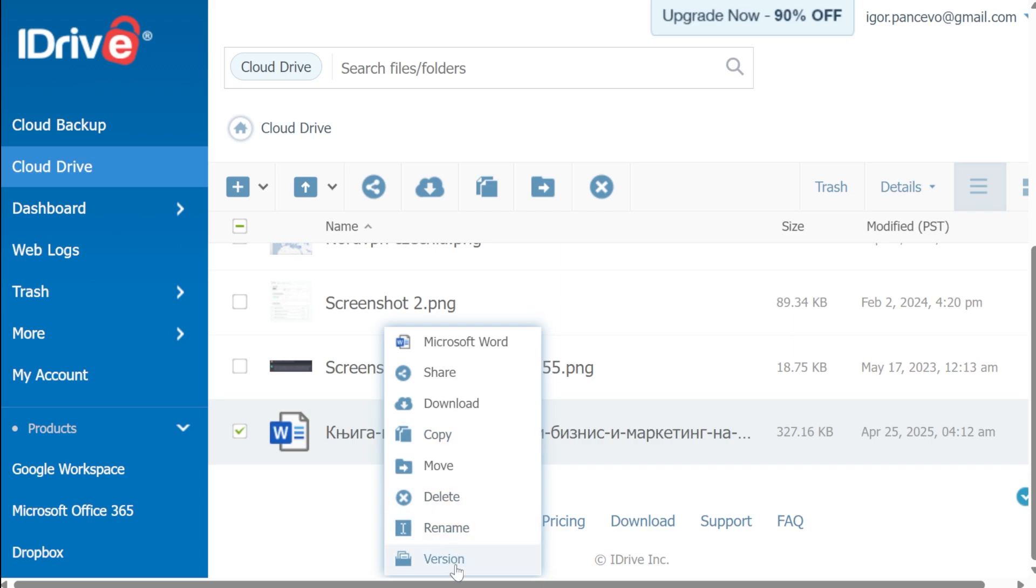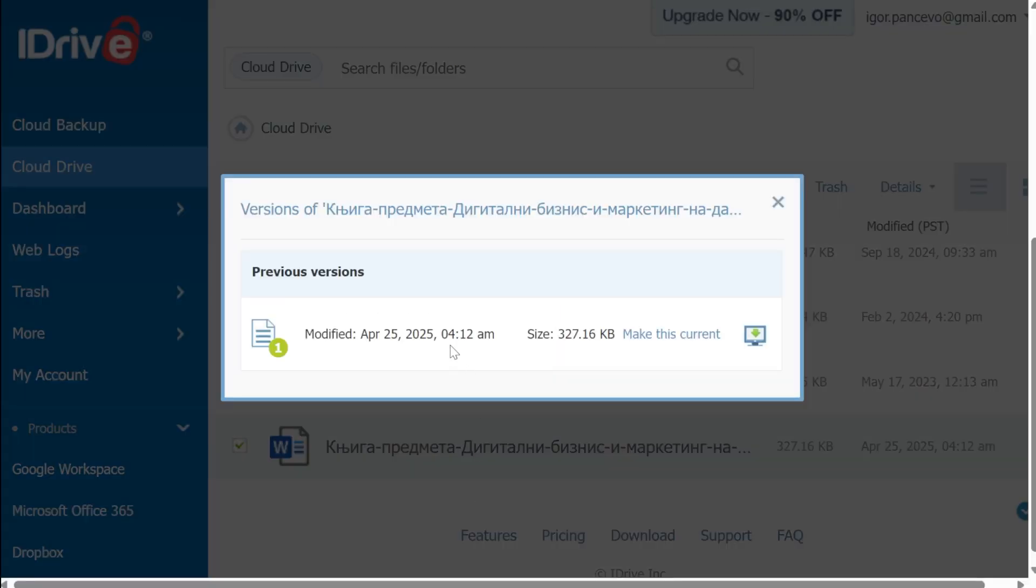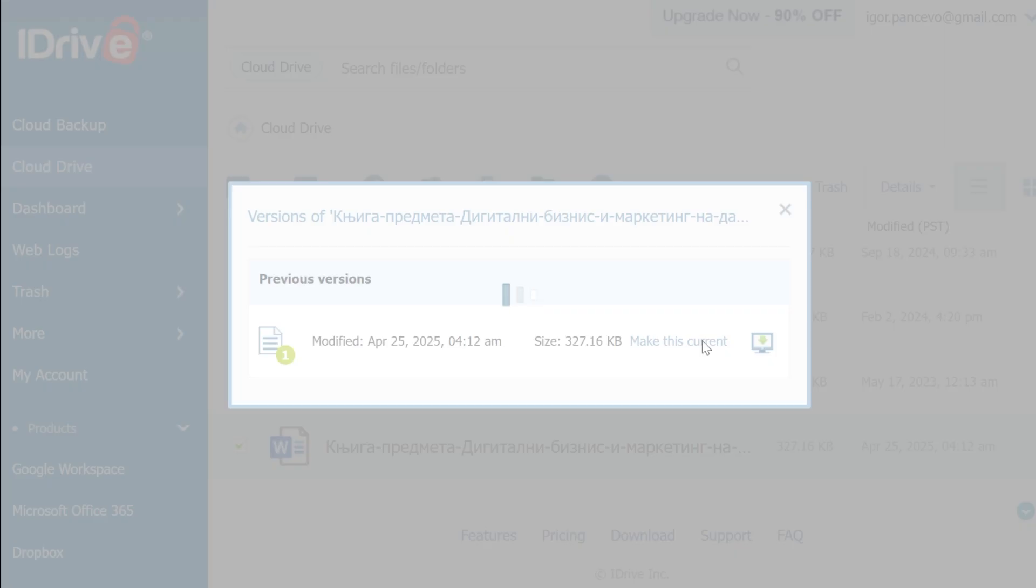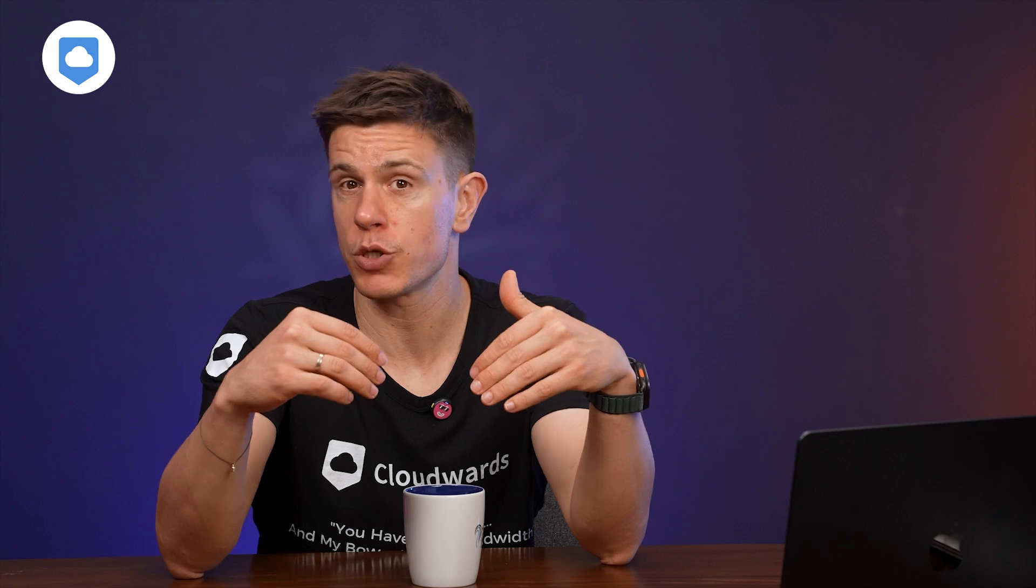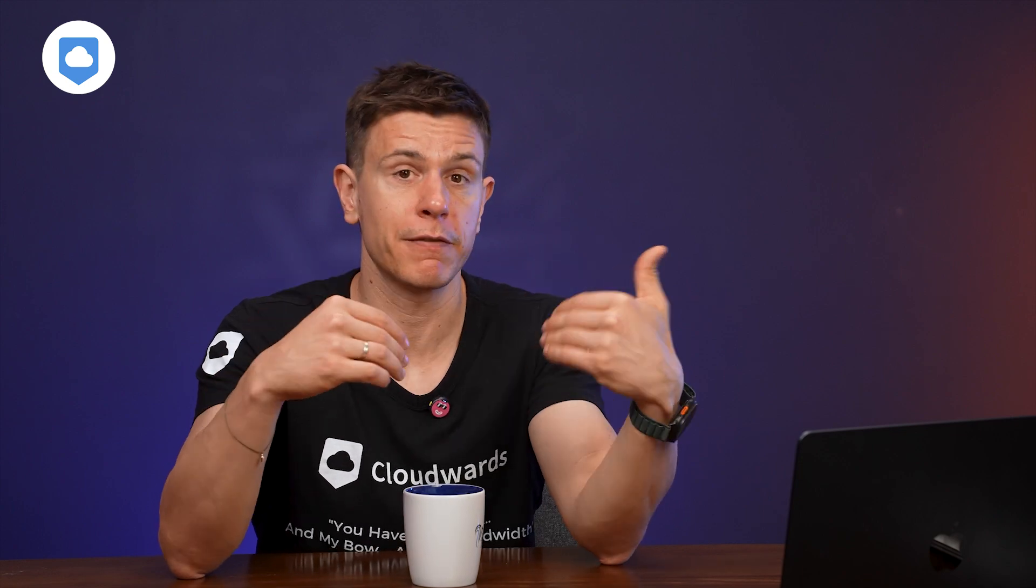iDrive maintains up to 30 versions of all files indefinitely. This can be absolutely crucial if you need to recover from ransomware or track changes to important documents over time. In my testing, this feature has saved me multiple times when I needed to recover specific versions of documents from weeks or even months ago.